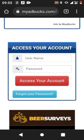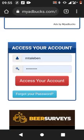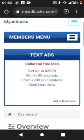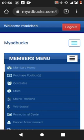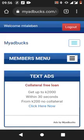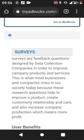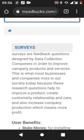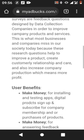Now let's go directly to the main focus of today's presentation. To make money on My Ad Box for free, log into your account, go to the members menu, click it, scroll down, and click on surveys. Surveys are feedback questions designed by data collection companies to improve company products and services — something most businesses miss today. These research questions help improve products, create customer relationships, and increase company production.